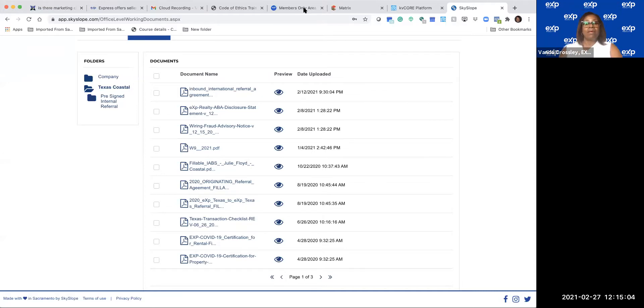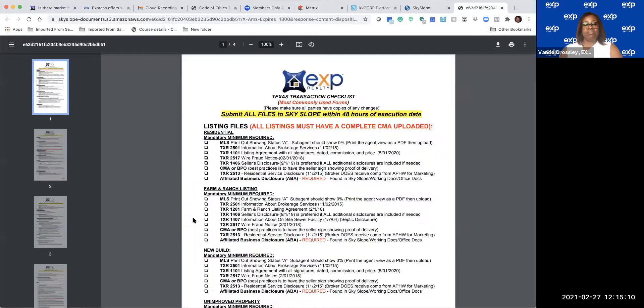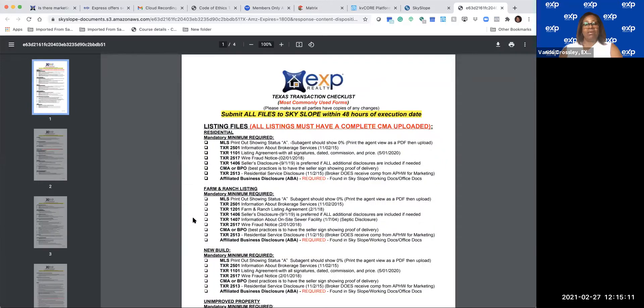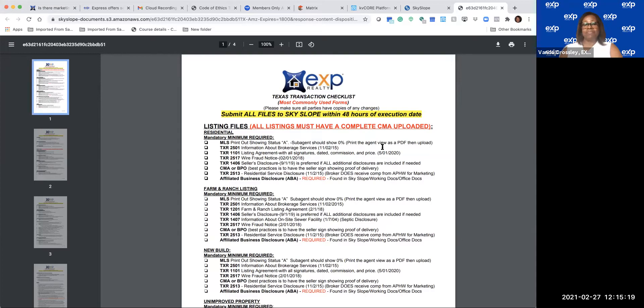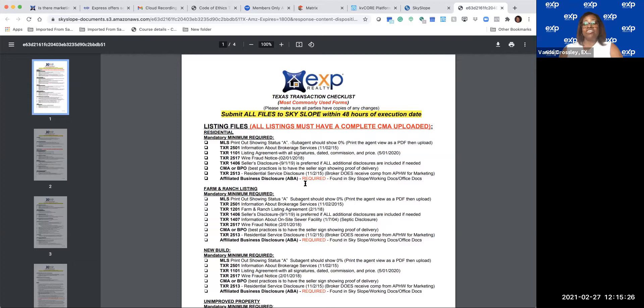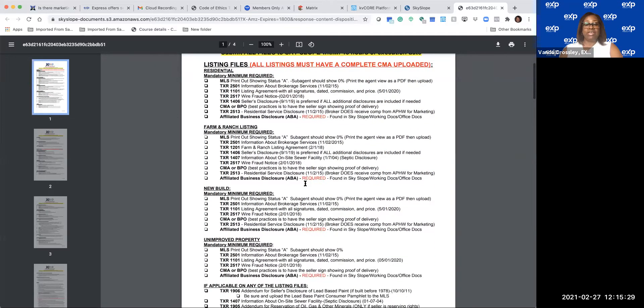The other thing I want to point out while we're here is the Texas Transaction Checklist. This is for all files that go into SkySlope - they're supposed to be submitted within 48 hours of the execution date. And these are the most commonly used forms. Of course, there could always be others that could be added, but in your checklist, this is what it's going to tell you that you're going to need.